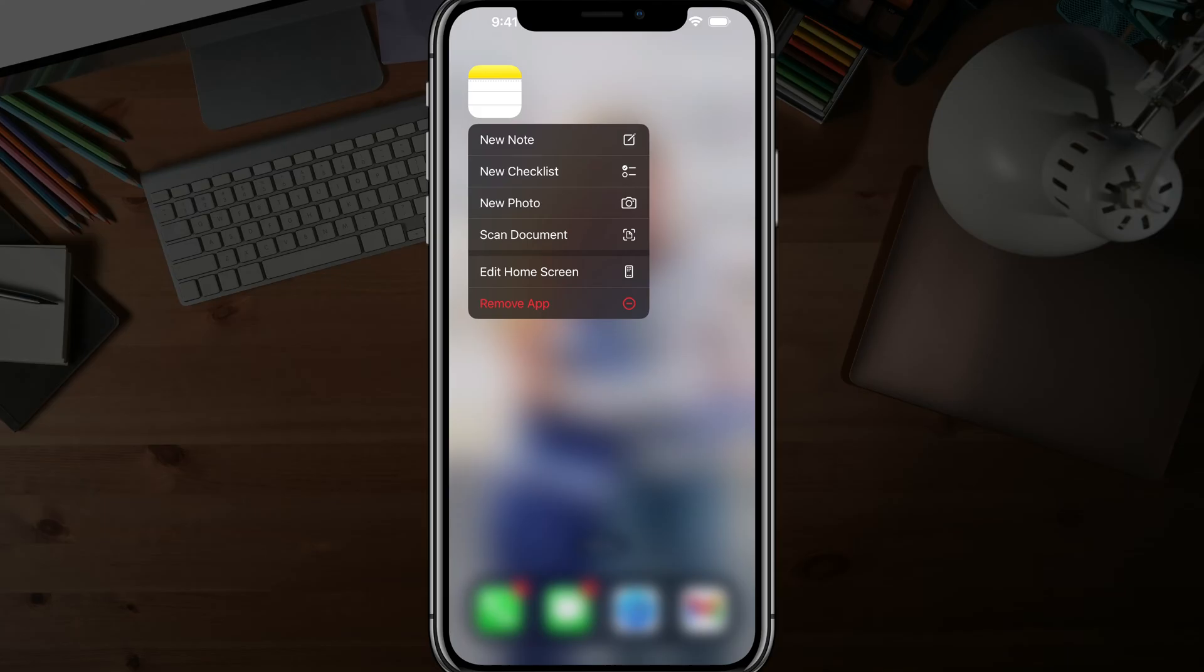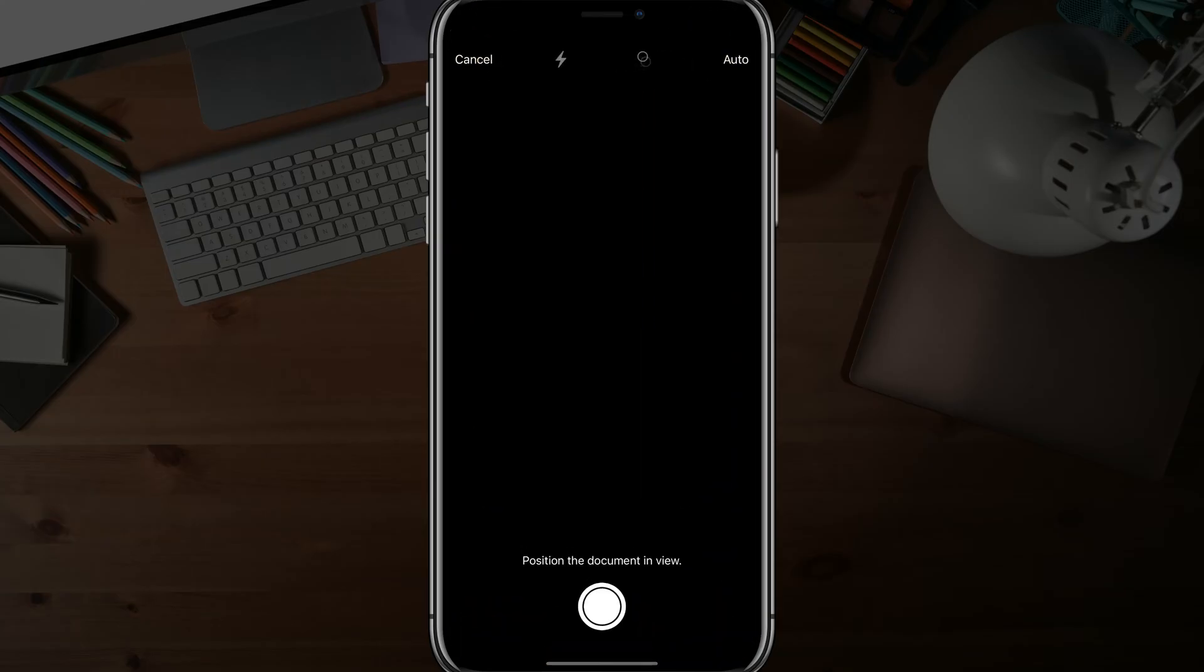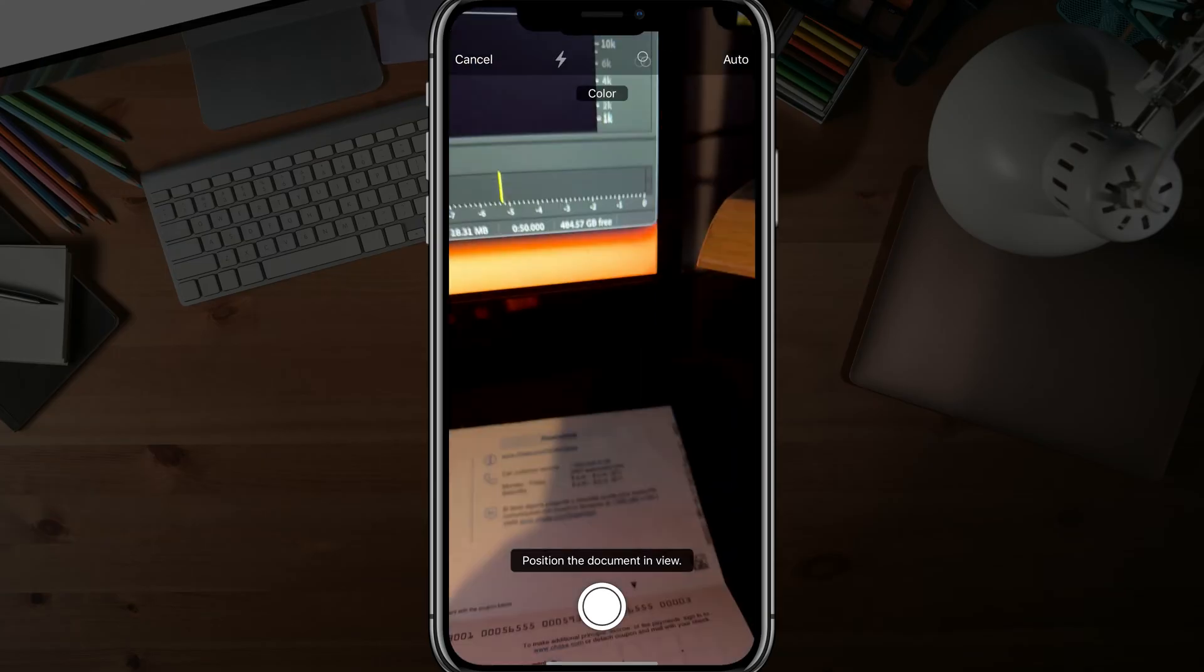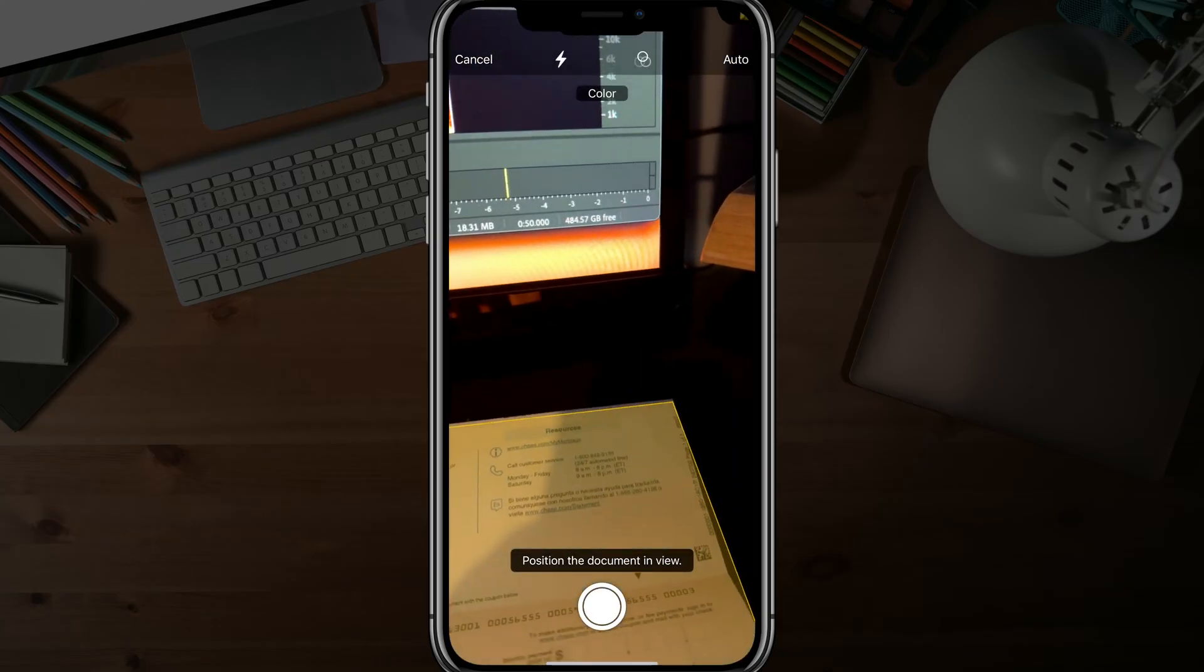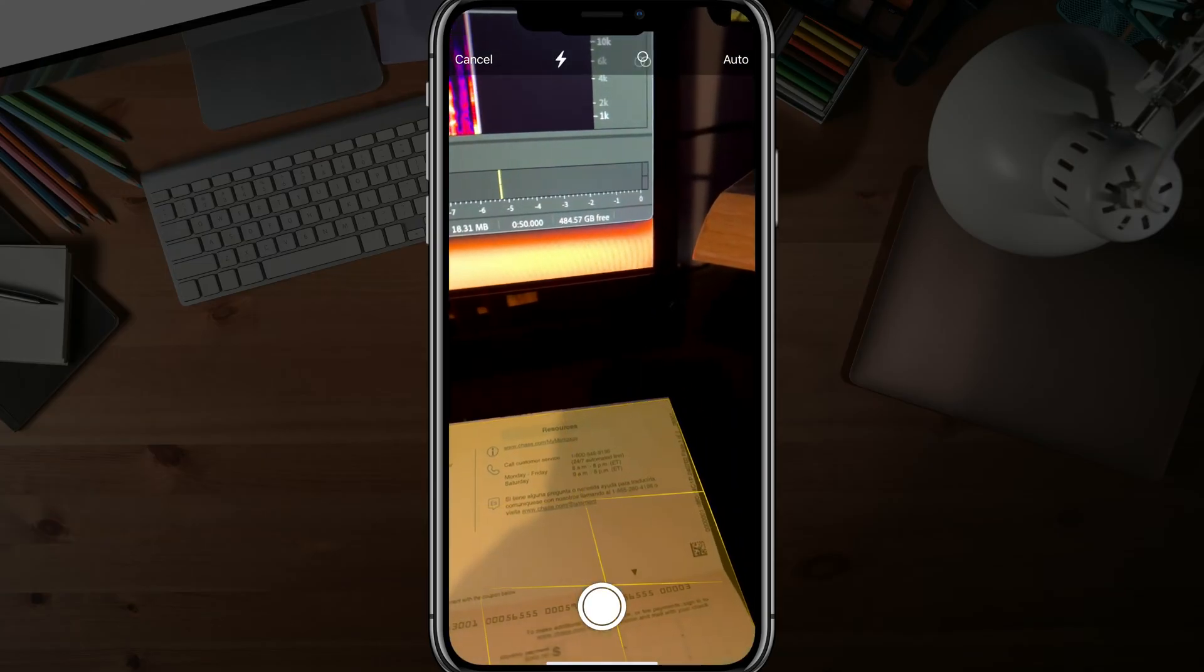The one we want to choose is the one that says Scan Document. Go ahead and tap into Scan Document, and it's going to open up the camera app.